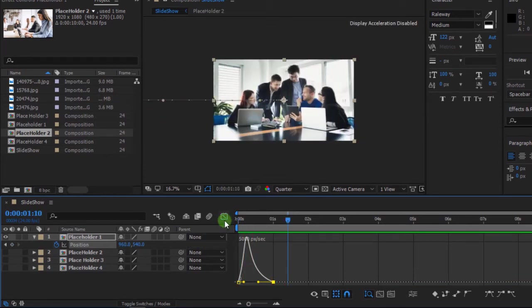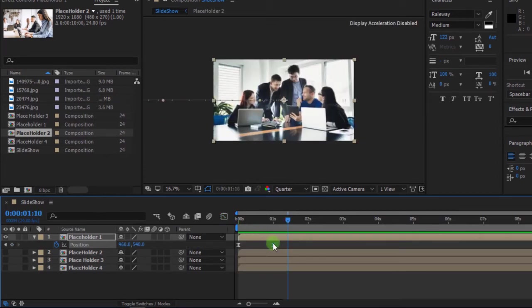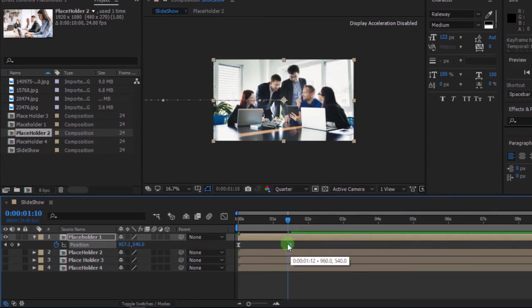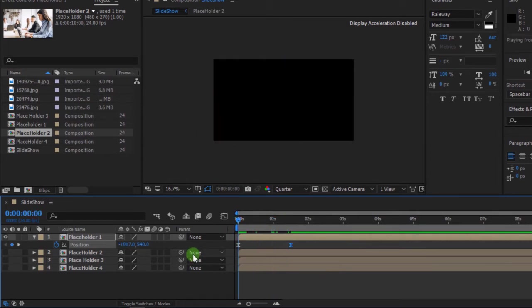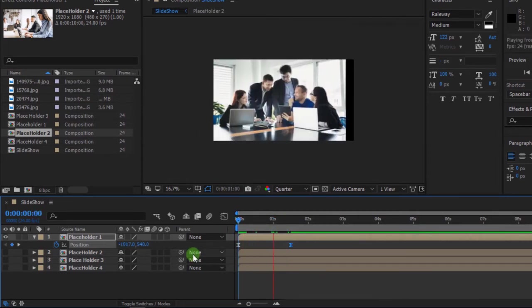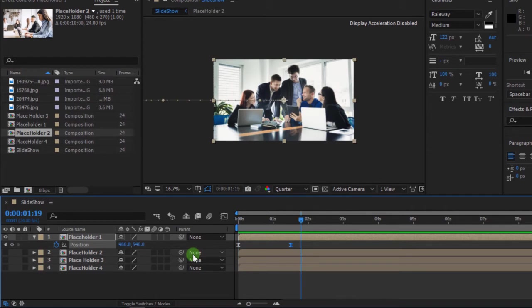Then go back to the timeline. You can adjust the keyframe. It looks good to me.